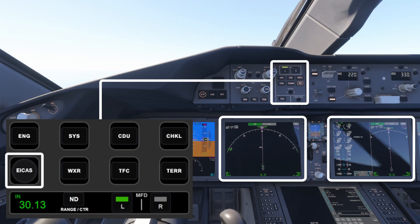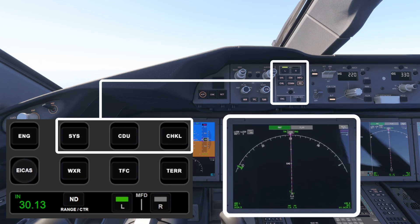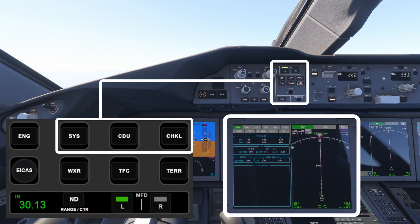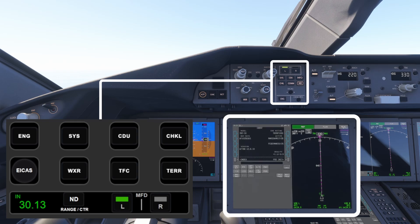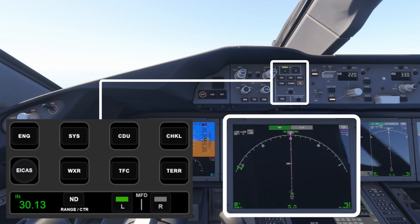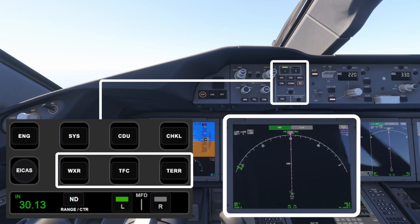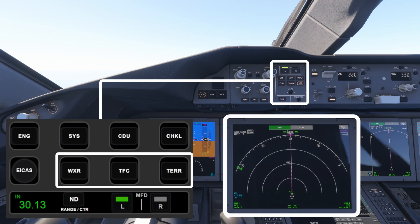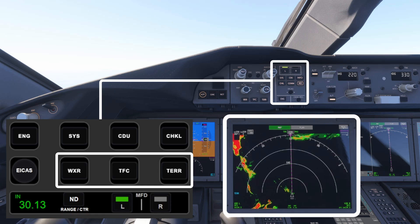Up at the top you've got buttons to bring up system information, the CDU, or even the checklist. Down at the bottom you'll find buttons to overlay additional data onto the MFD map like weather, traffic, or terrain radar — that's especially helpful when flying in low visibility conditions.